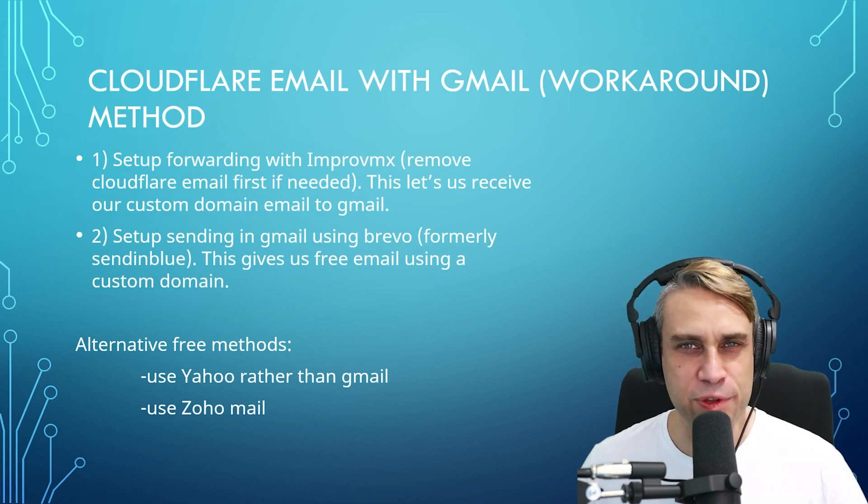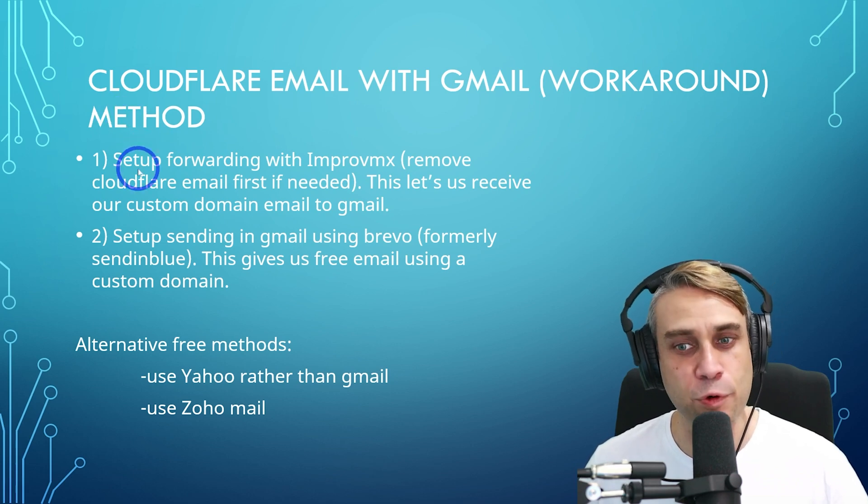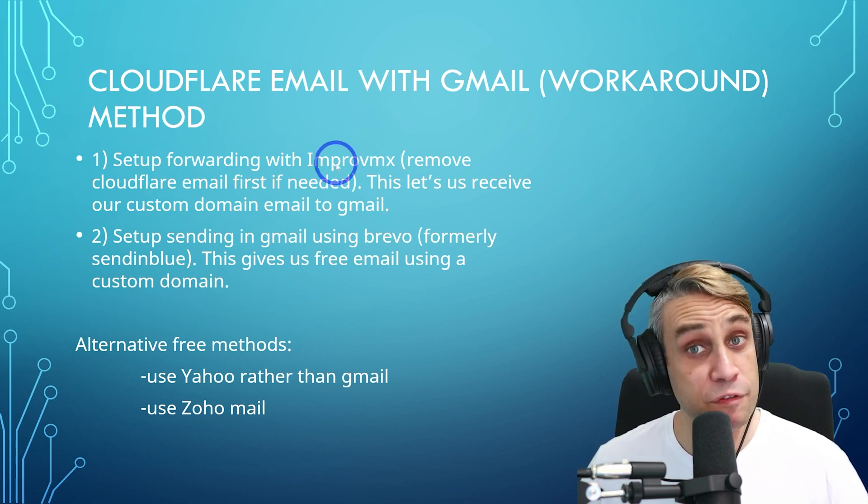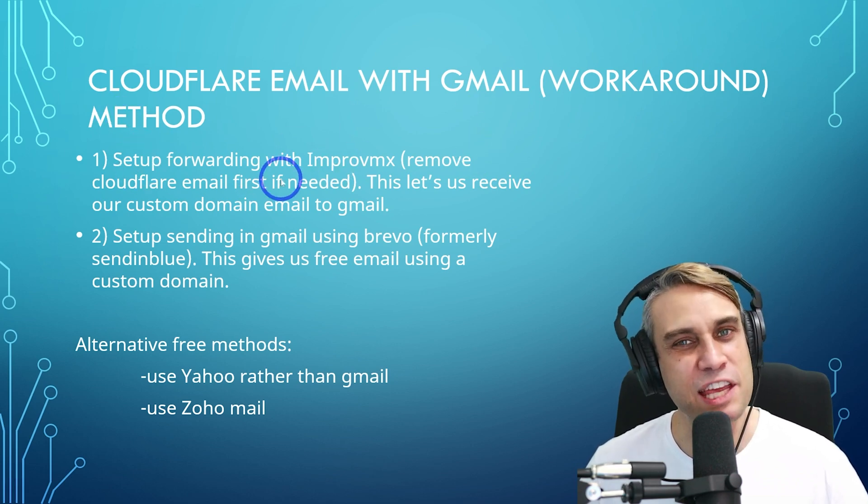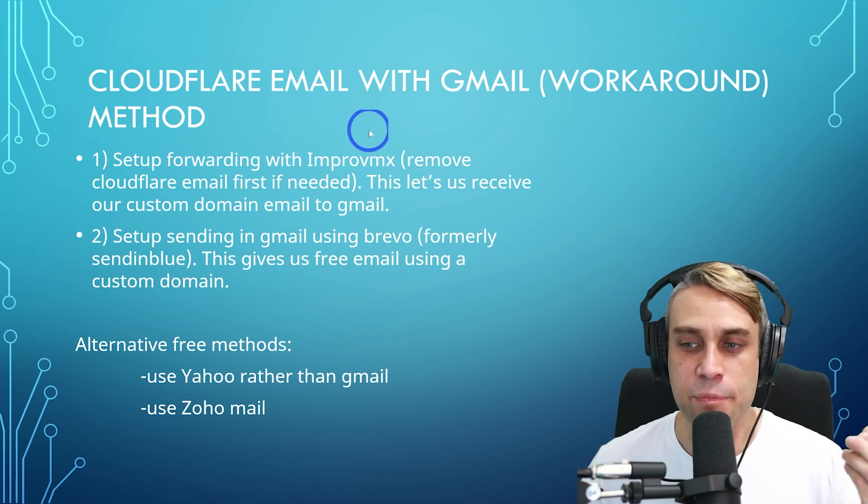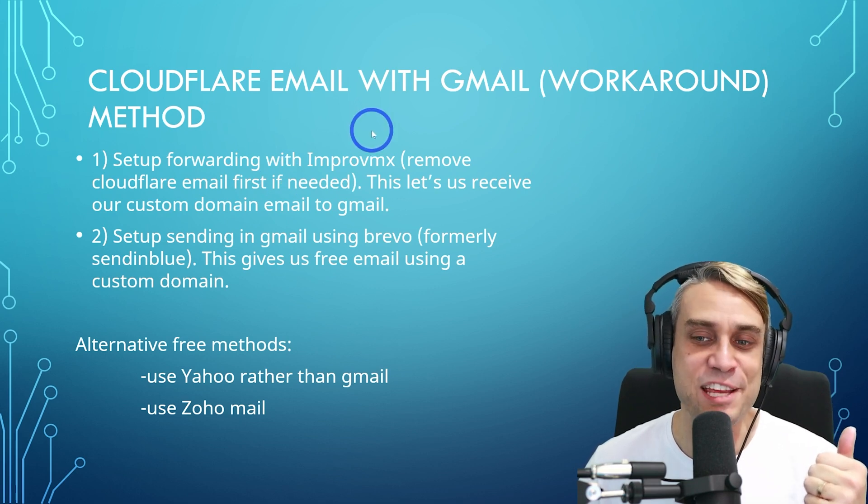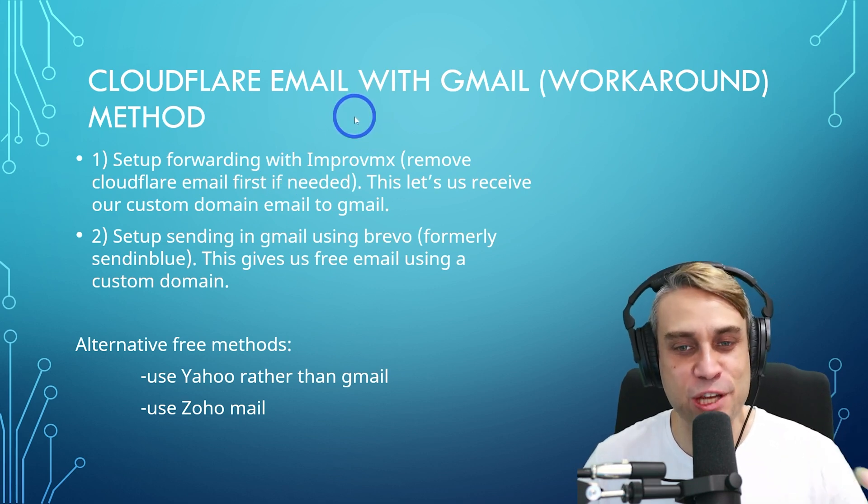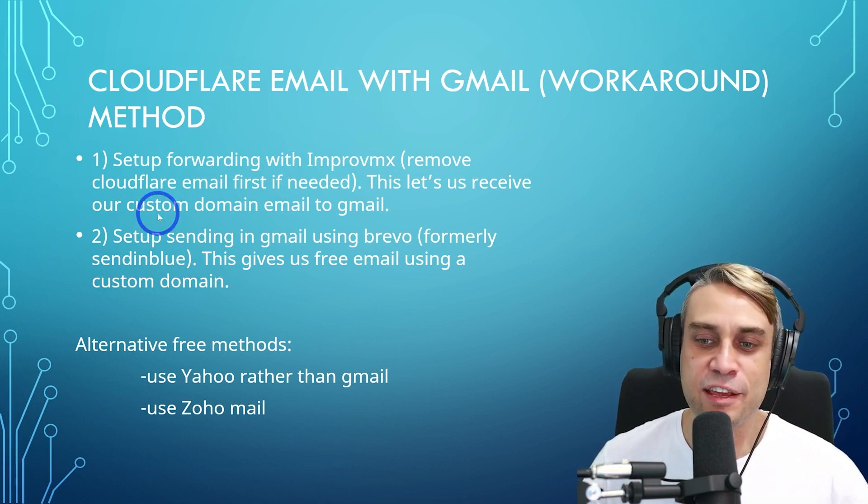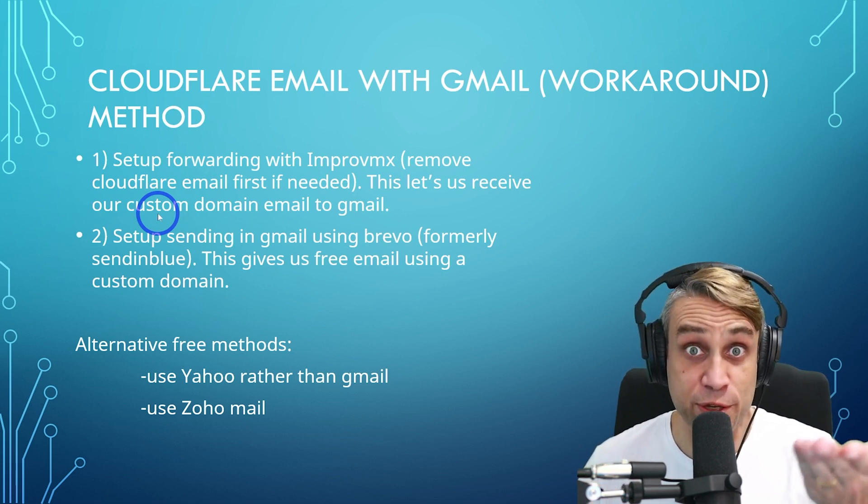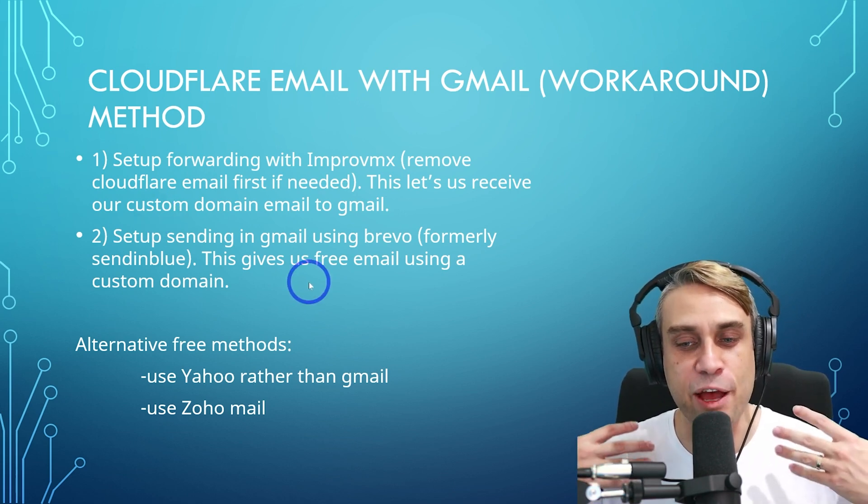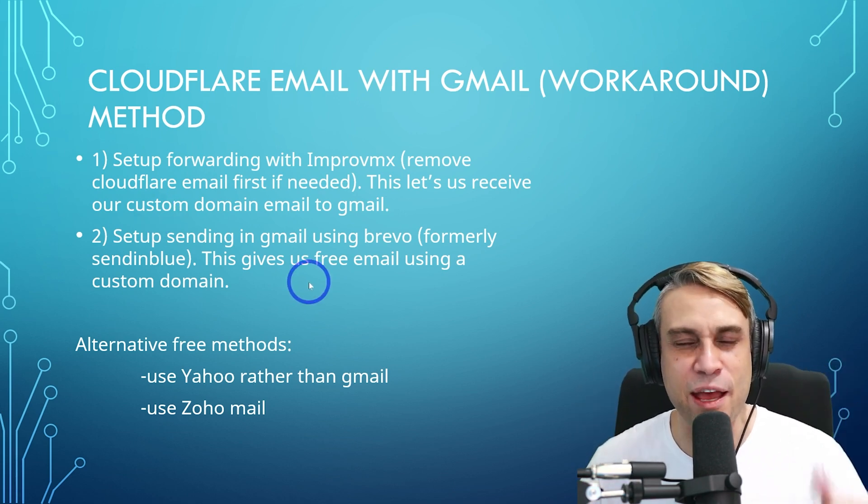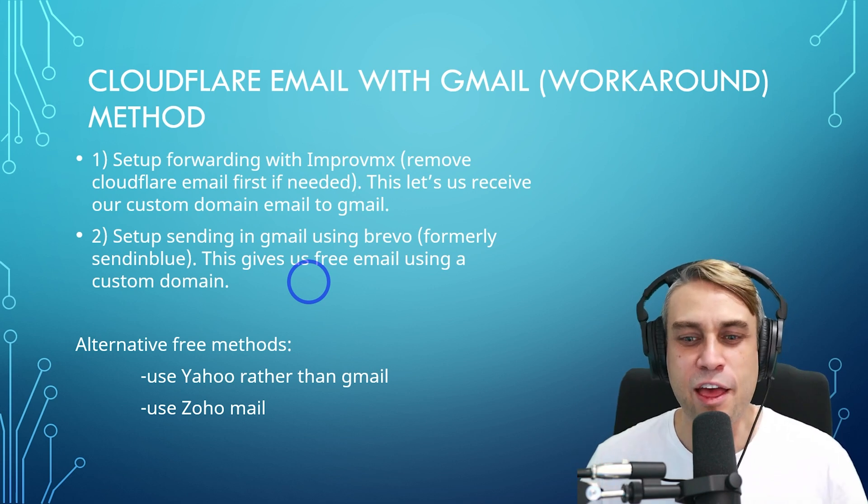So I'm going to walk you through this step by step. I'm going to set up forwarding with ImprovMX. We can actually remove the Cloudflare email first if needed. That lets us receive our custom domain emails to Gmail. And then we set up sending in Gmail using Brevo. That used to be called SendinBlue and it gives us free email using a custom domain.